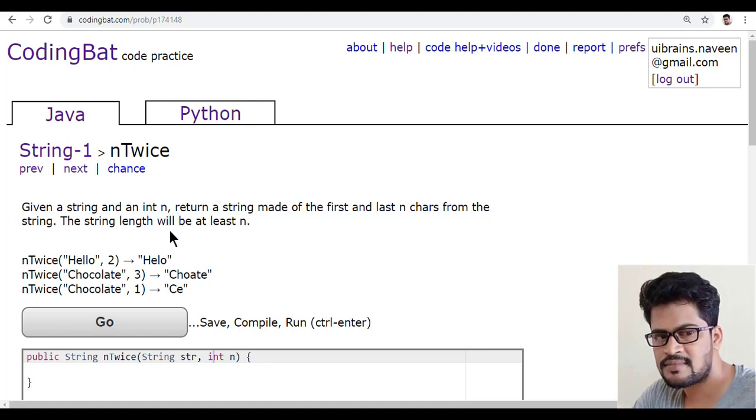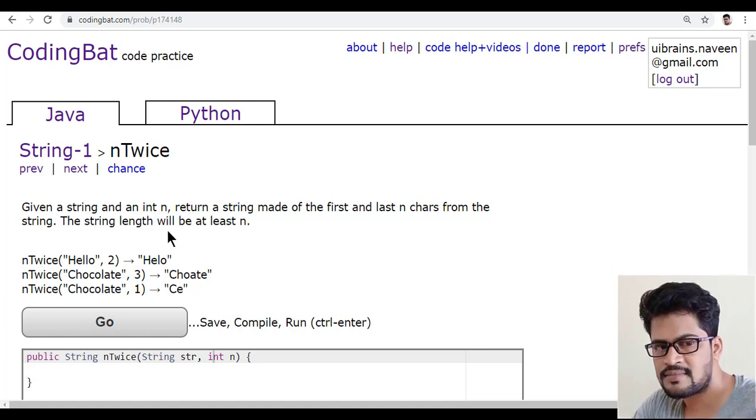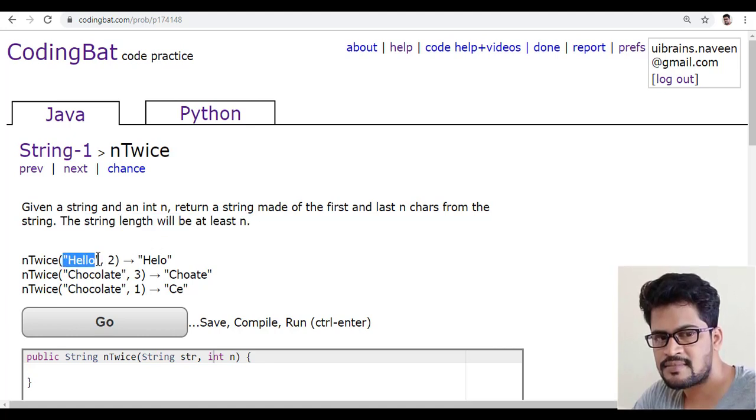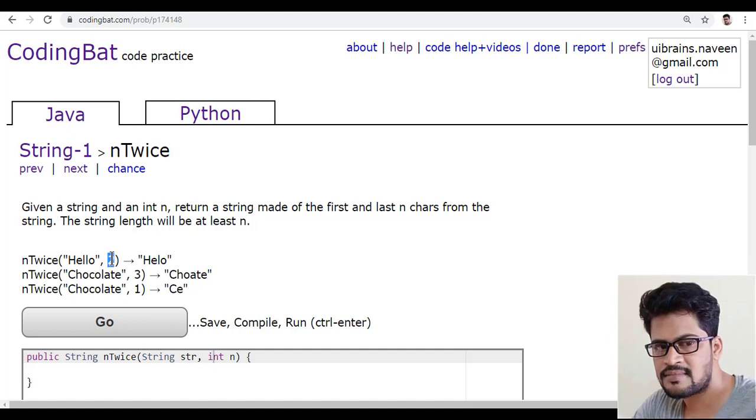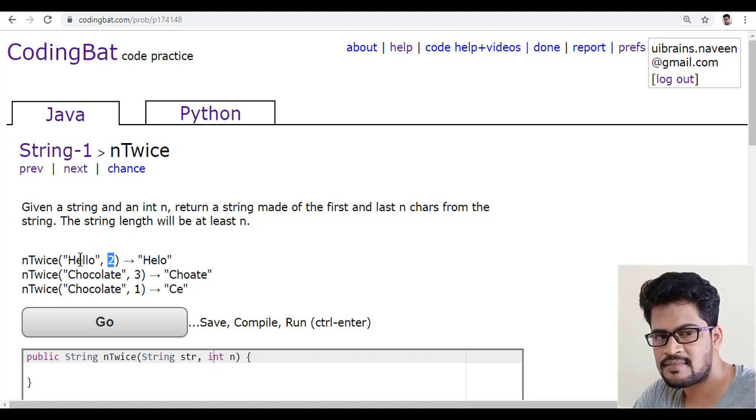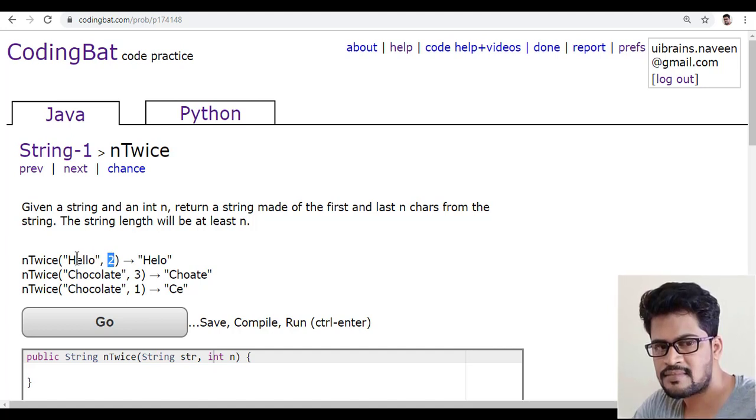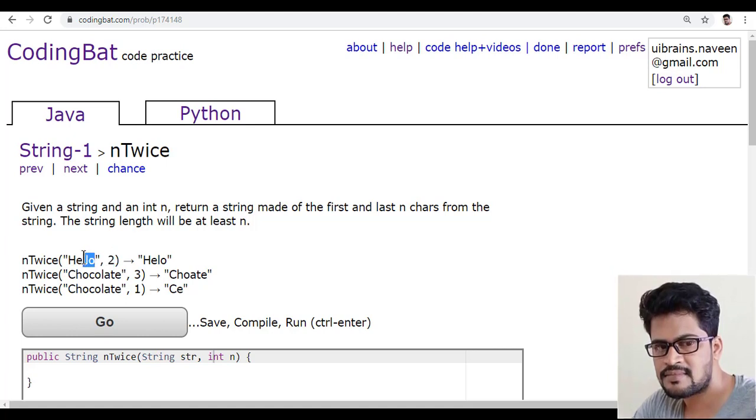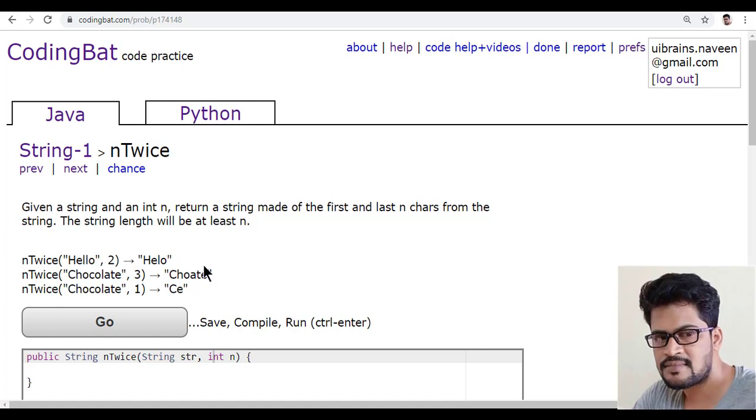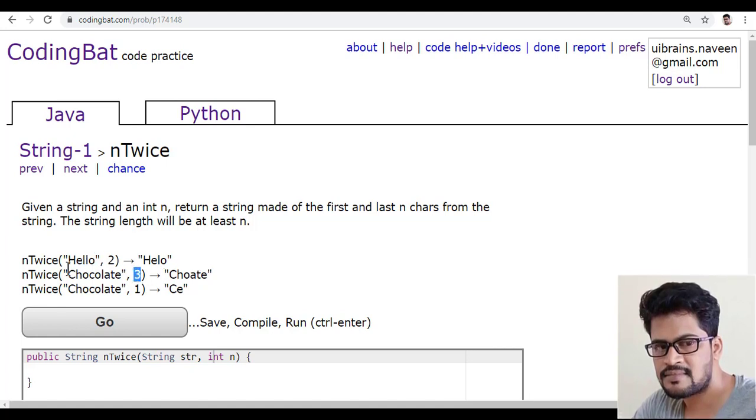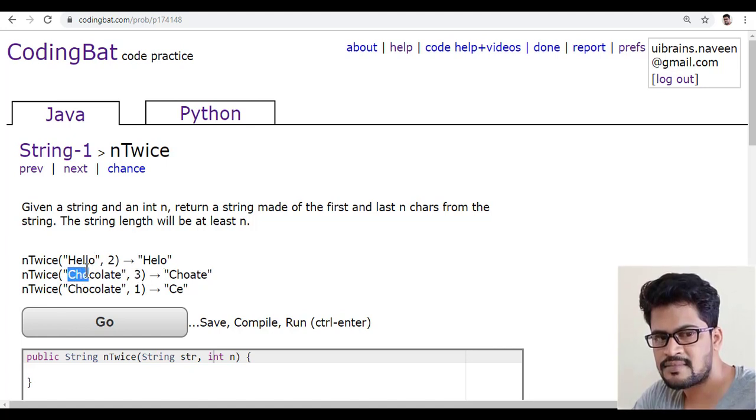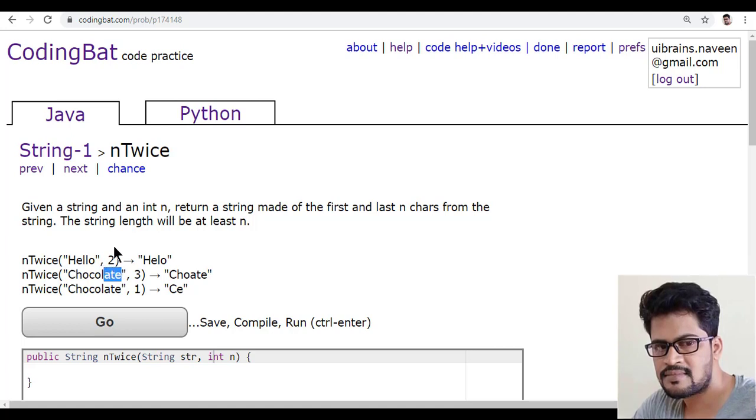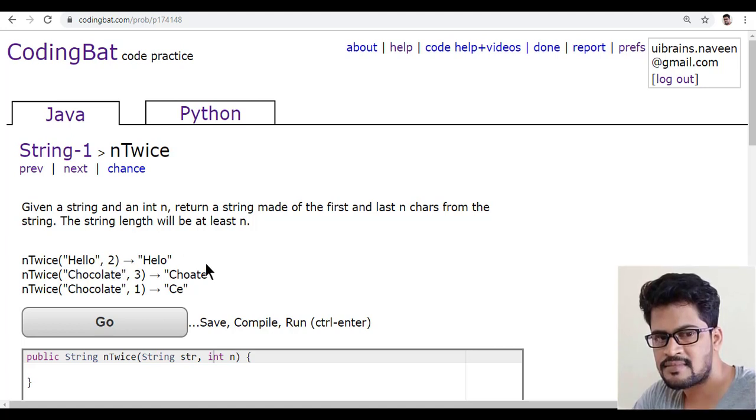So how you do this? If they give a string, two means so you have to make first two characters you have to take, and also last two characters you have to take. If we give three, first three characters from the starting and last three characters from the end of the string.